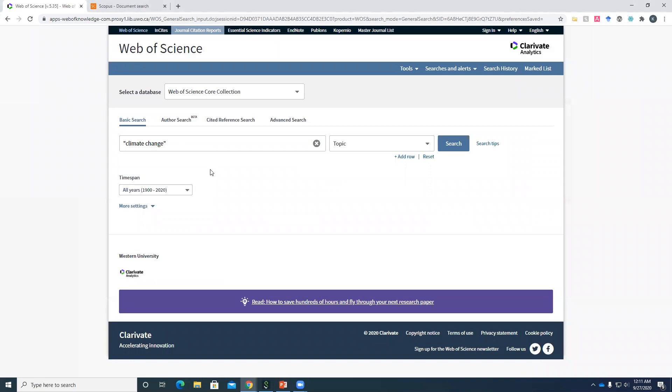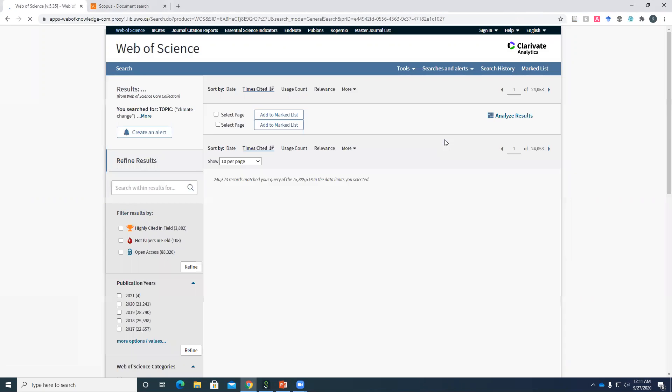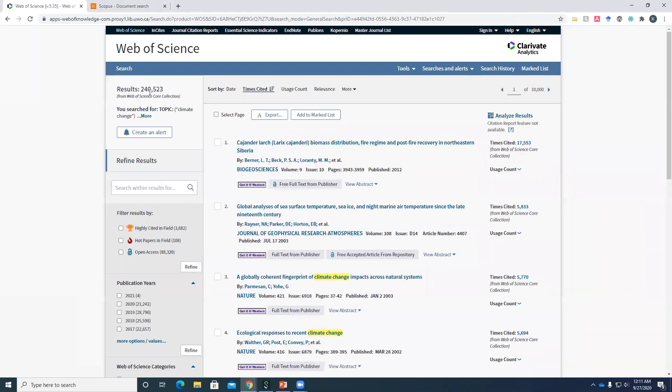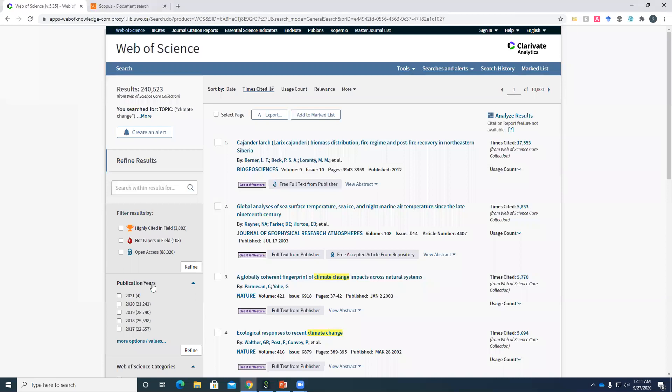We'll start with Web of Science. And we'll just do a basic search for climate change. Okay, so a ton of articles. What we're going to do is up here, we'll do sort. Oh, it's already sorted for us. So sorted by times cited. So you'll see the first few results have several thousands of citations. So we consider these articles to be influential in the field. Like I said, Web of Science has this other option to highly cited in the field and hot papers in the field. The difference between this regular way of sorting the citations is that these have a ton of citations, but they're just a teensy bit older. So 2012, 2003, 2003, 2002.